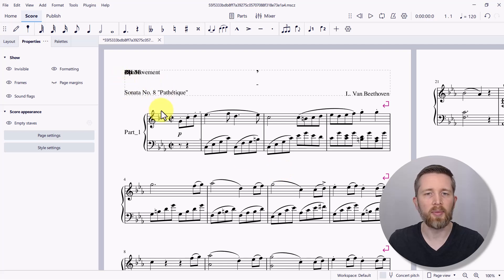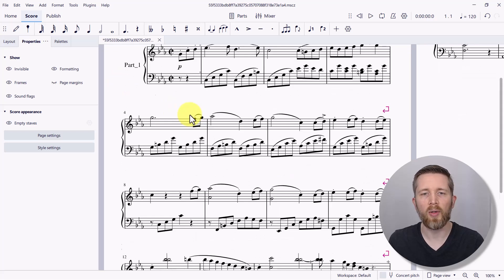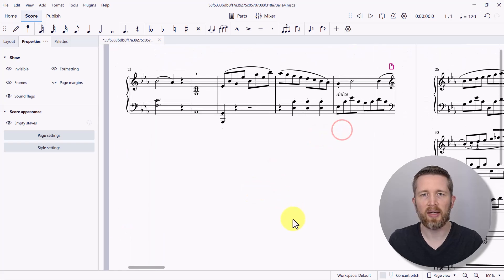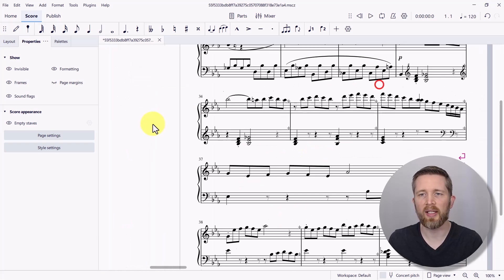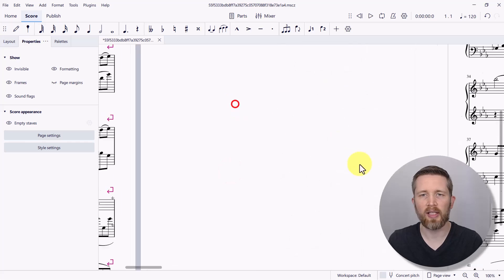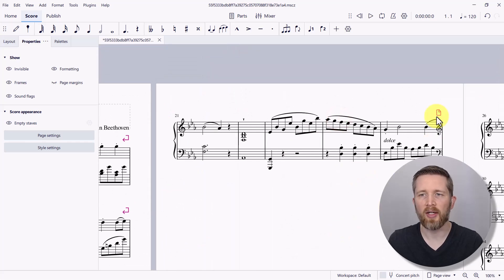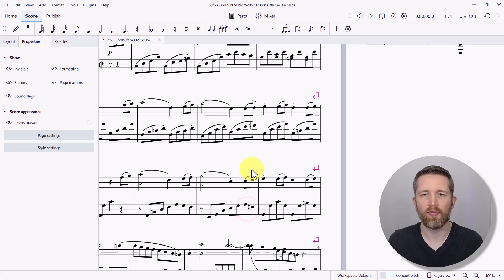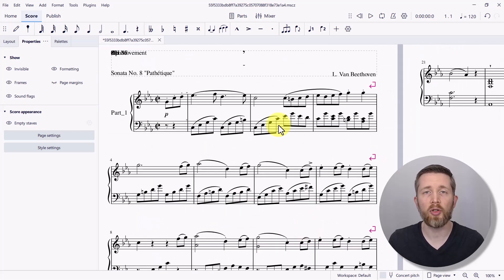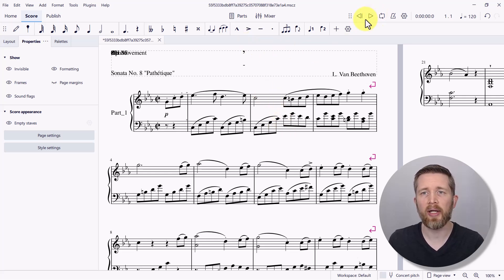Depending on how well it converted, looking at the second page, you can see it kind of missed some things or maybe just formatted it a certain way. I probably would have to format this a little differently — it looks like the page breaks. I have other tutorials on how to format your music, but for this tutorial we're really showing you how to convert this into an MP3 file. Now that it is in MuseScore, I can click the play button on the top right-hand side of the screen.